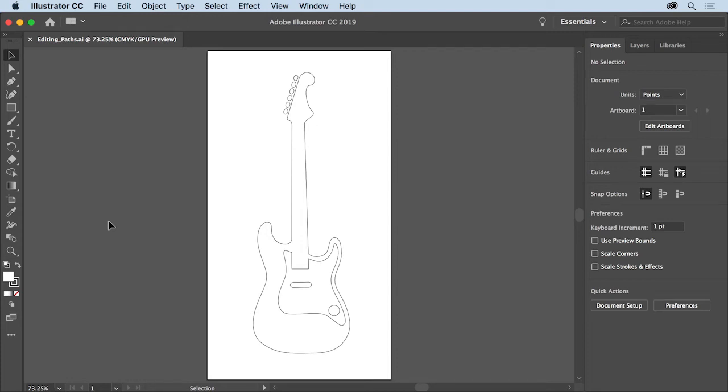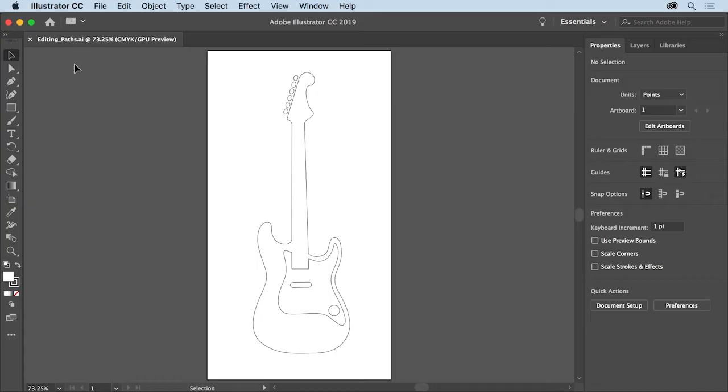Once you create artwork in Illustrator, you'll inevitably need to edit it. Using the artwork in this practice file, you'll select and move anchor points on paths using the direct selection tool, and then you'll learn how to reshape paths and edit paths with the curvature tool.